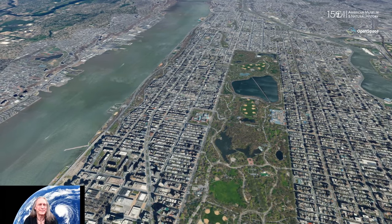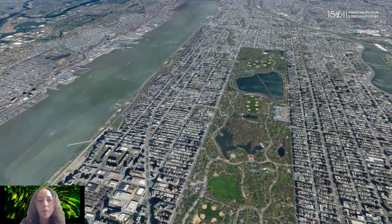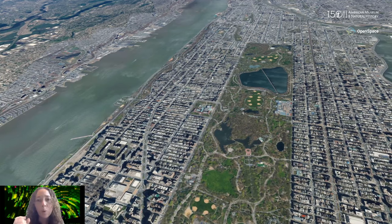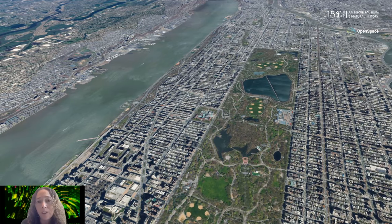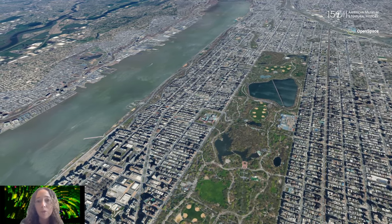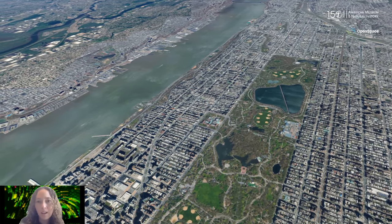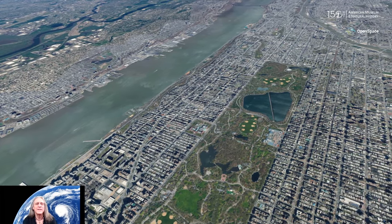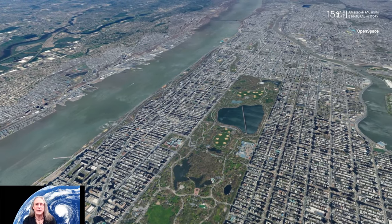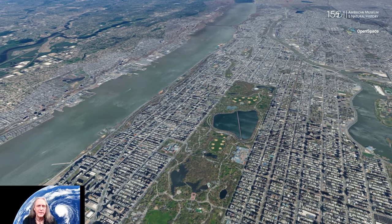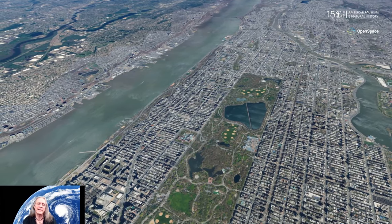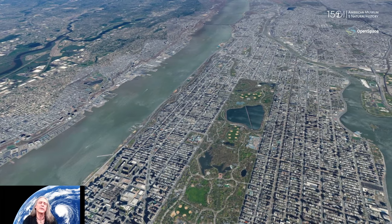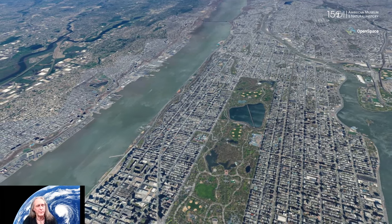Looking at Manhattan's beautiful grid — in one month we'll have Manhattanhenge, where the setting sun lines up with this beautiful grid of Manhattan. The George Washington Bridge is exactly one mile, so the Hudson River is about a mile wide and Central Park is just a little shy of that. Right in the middle is the American Museum of Natural History — our home and the home of this software OpenSpace. A shout out to our colleagues in Sweden who helped develop this and to our NASA support that helped build OpenSpace and bring it to you today.